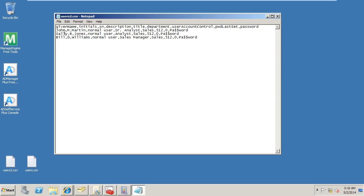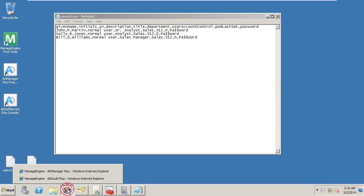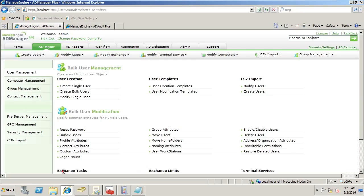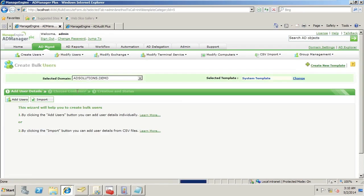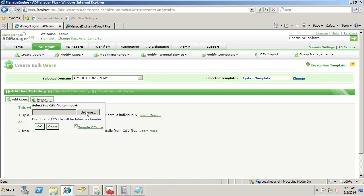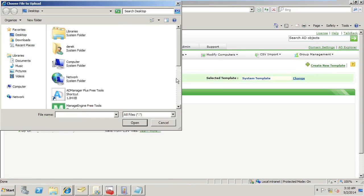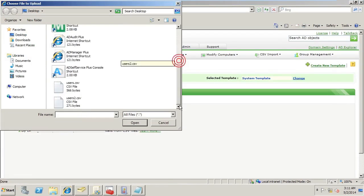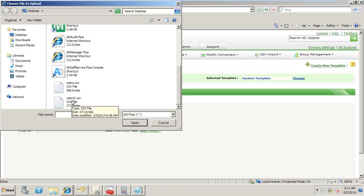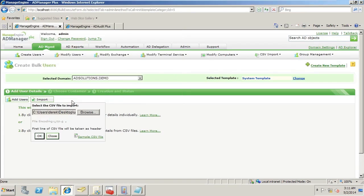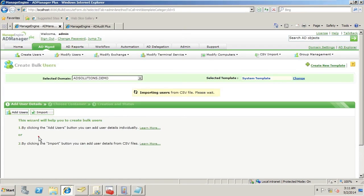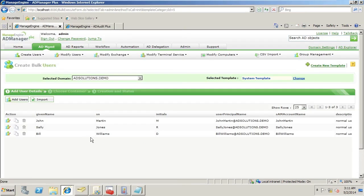Instead, I'm going to come into AD Manager Plus, go to Bulk User Creation and simply import. I'll browse to the file we received from HR and import that information.